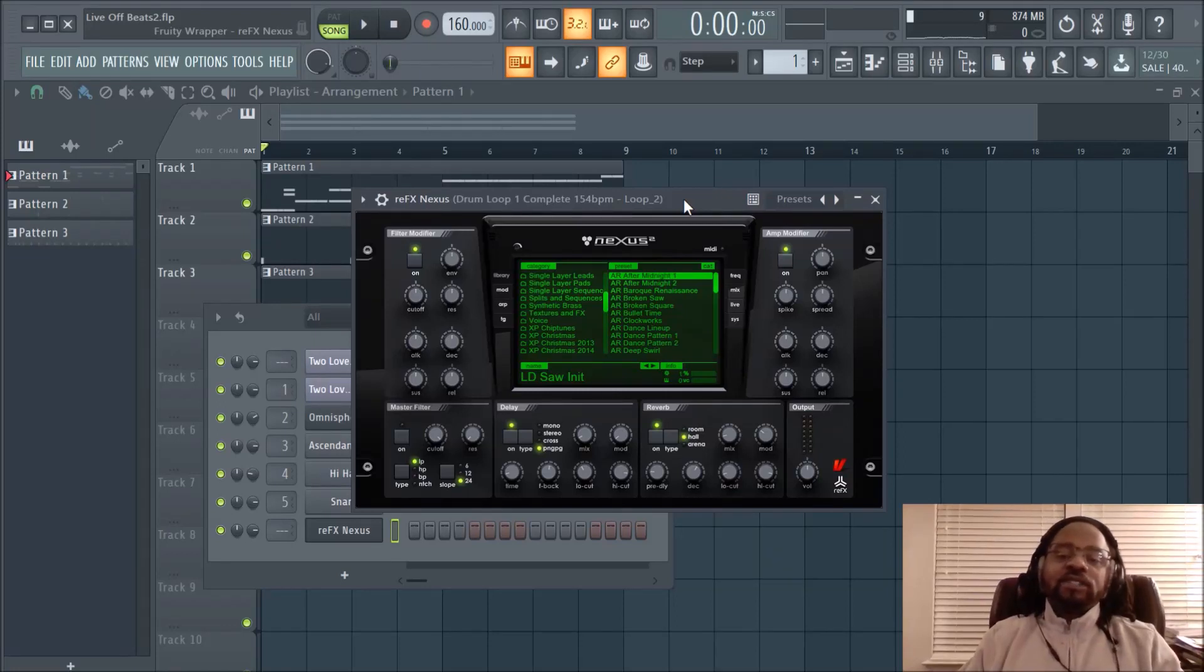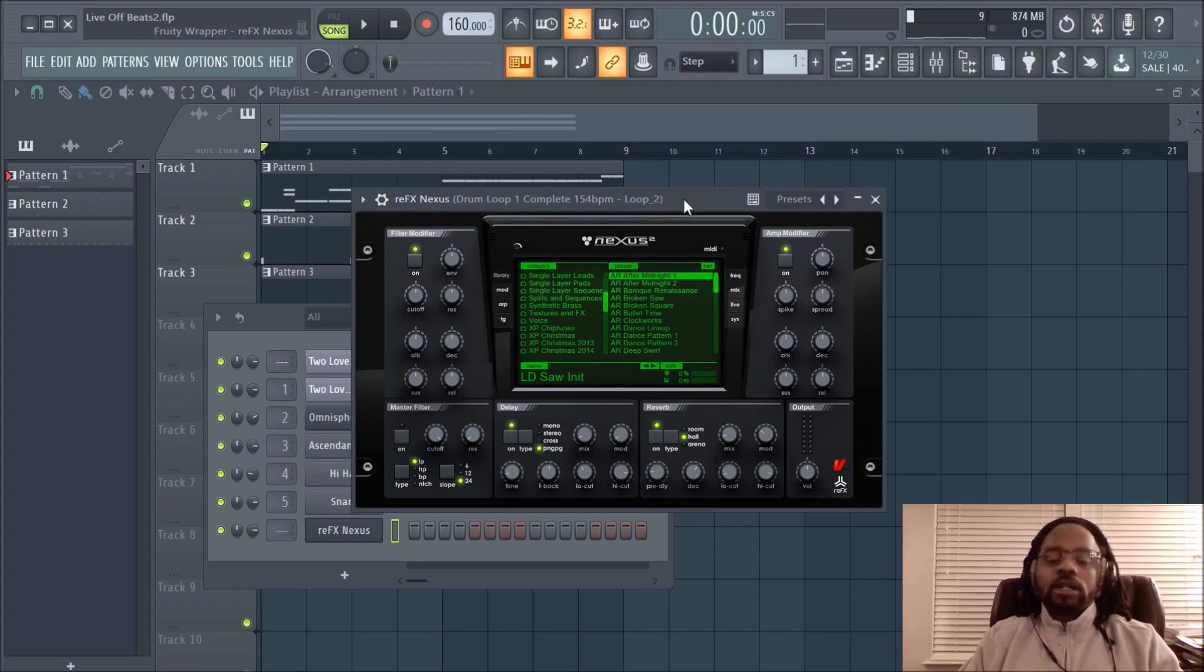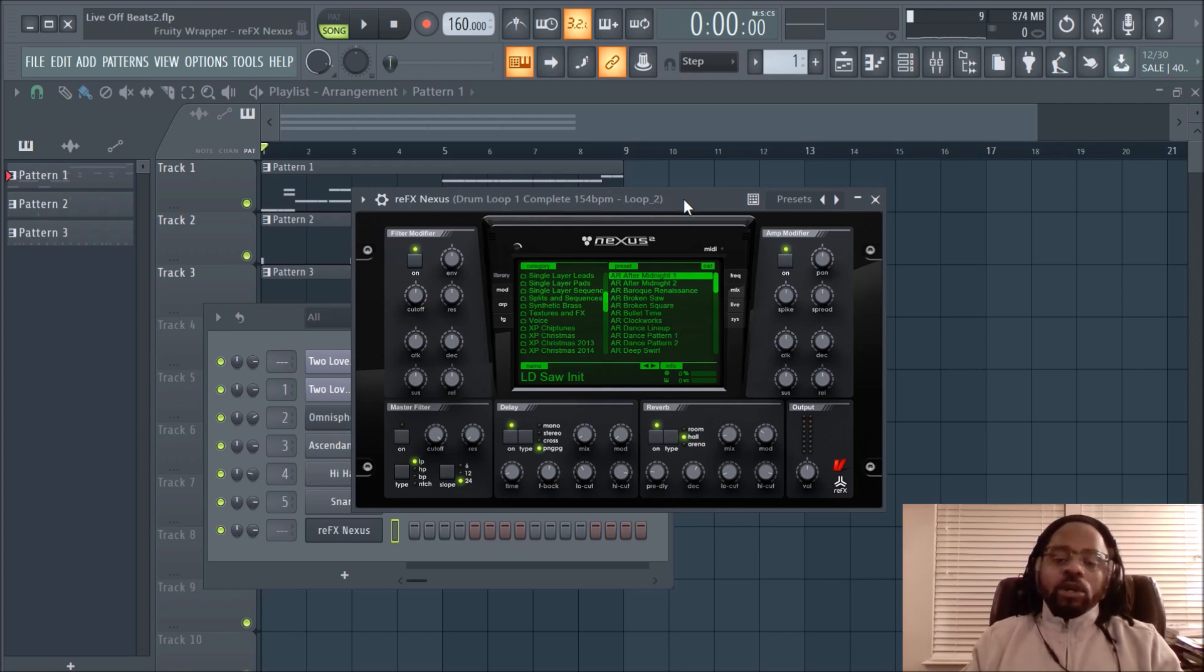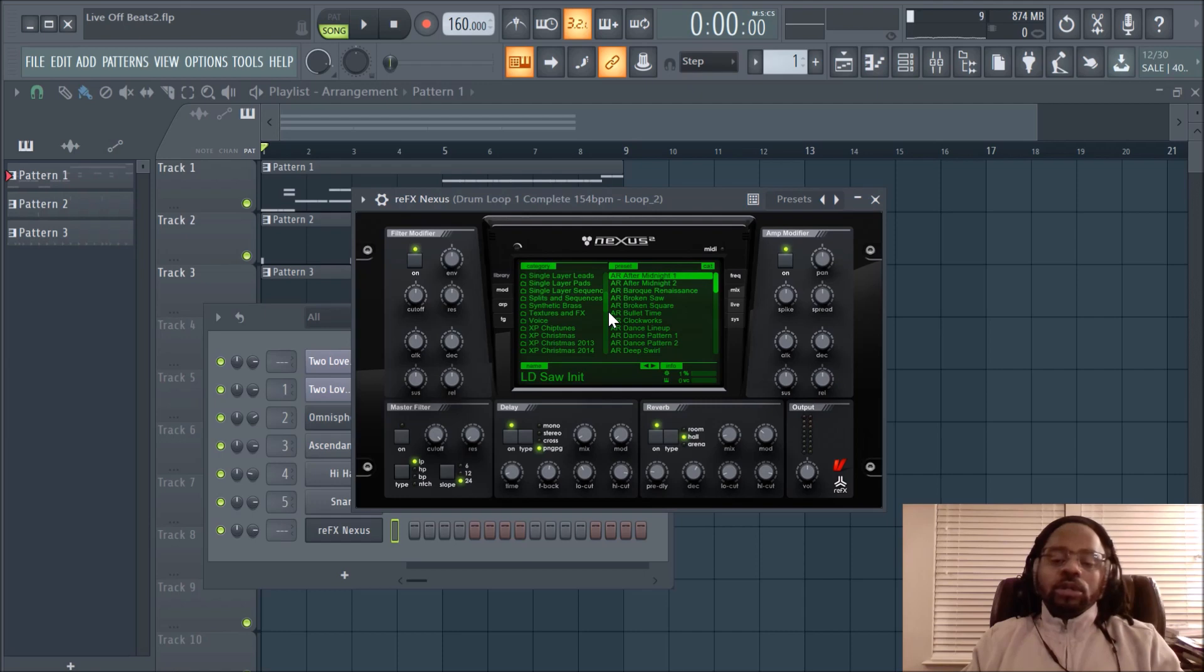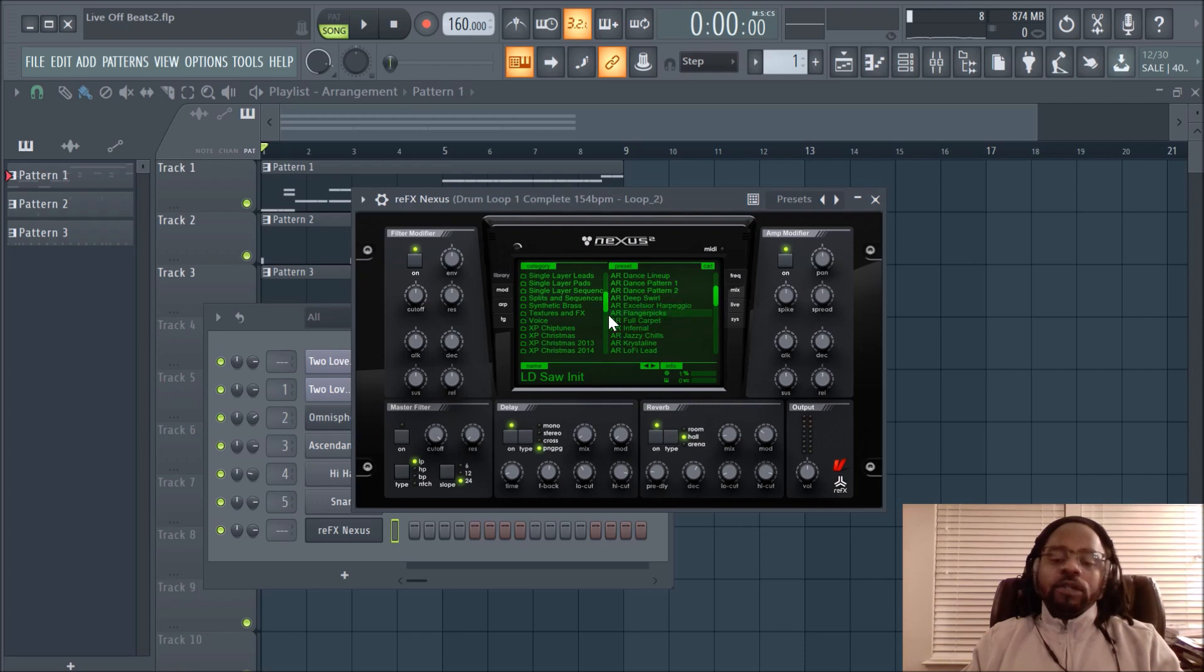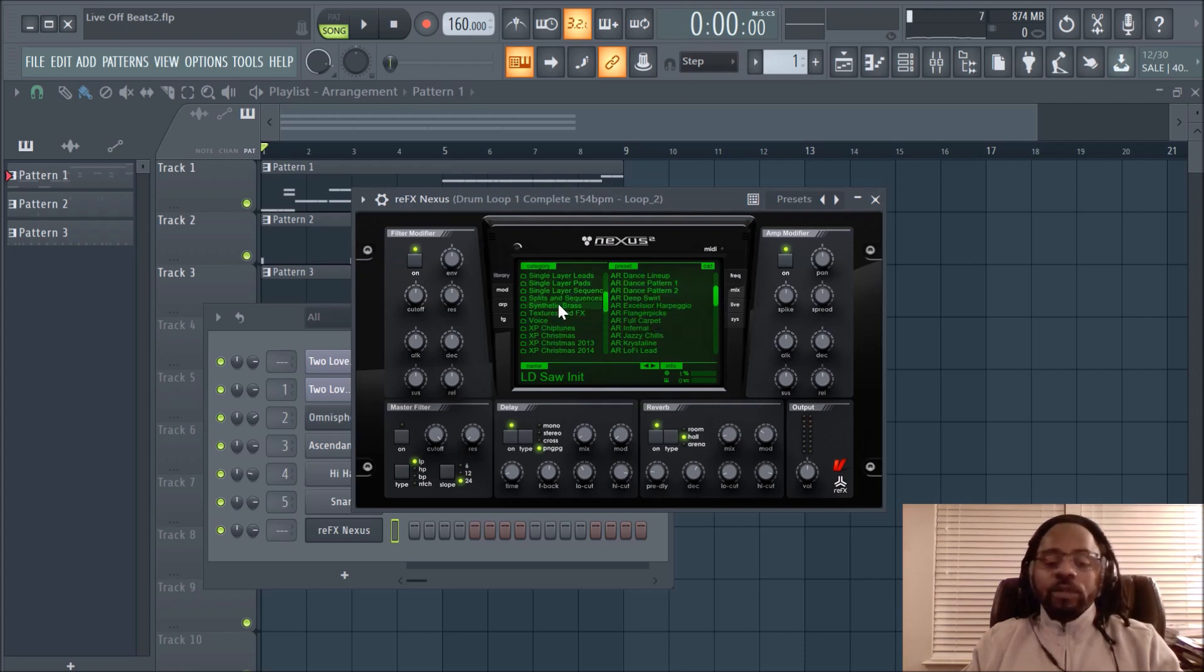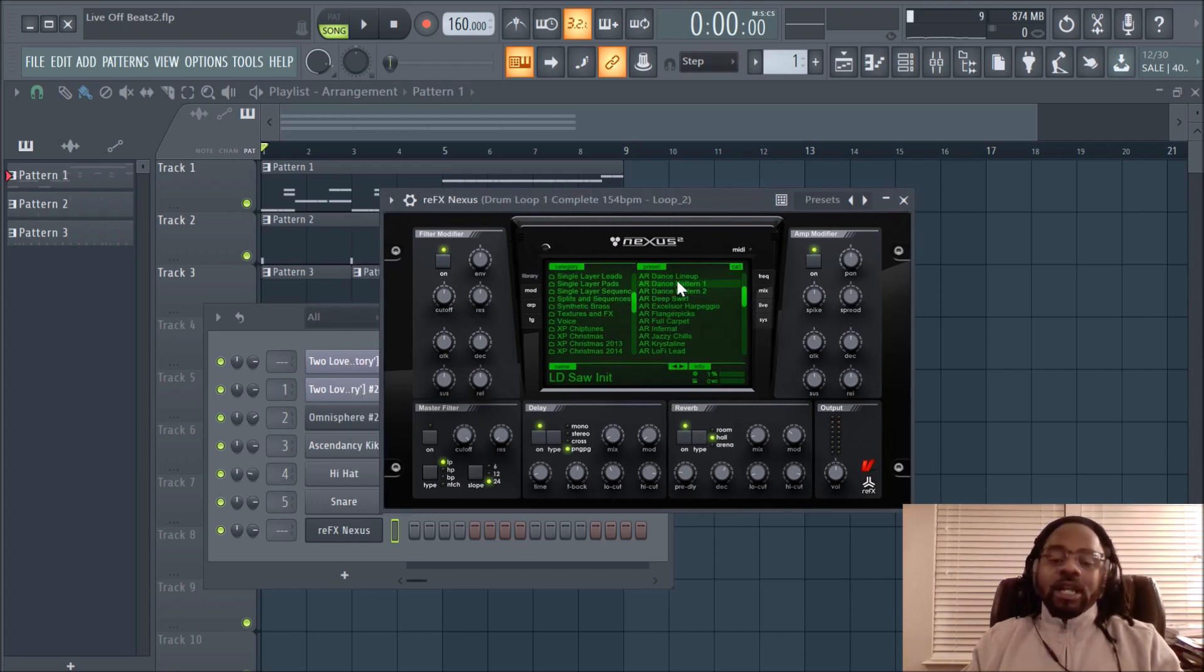Hey what's up everybody, this is DJ Fanatic Beats, content contributor for liveoffbeats.com. In today's video I'm going to give you a quick little tip in Nexus 2. It's an awesome way to find new sounds and get into the layers of the presets that are in Nexus 2. There's tons of them and a lot of producers don't know about this.